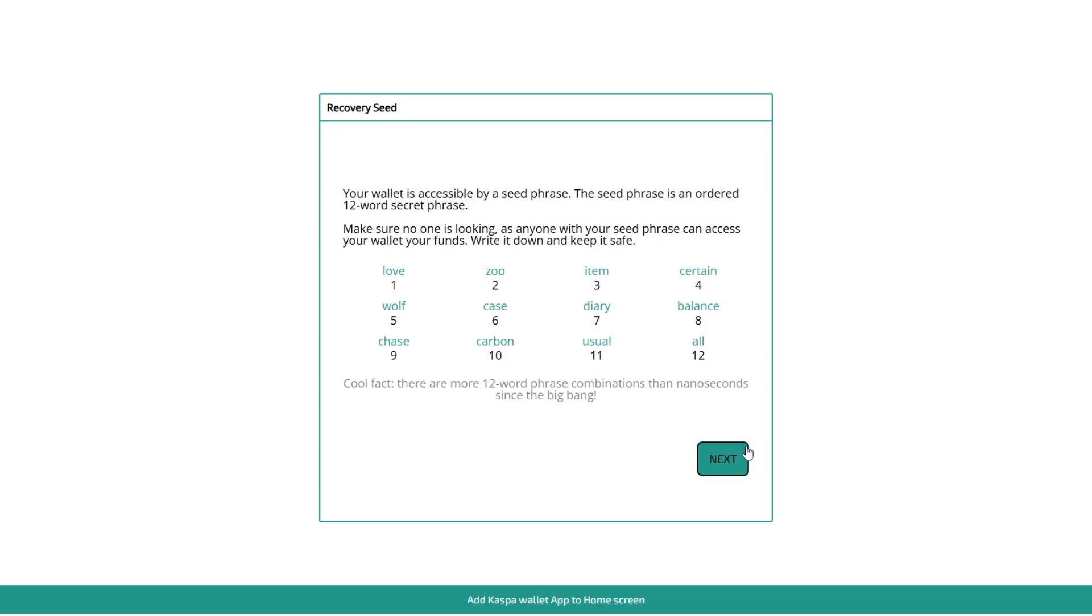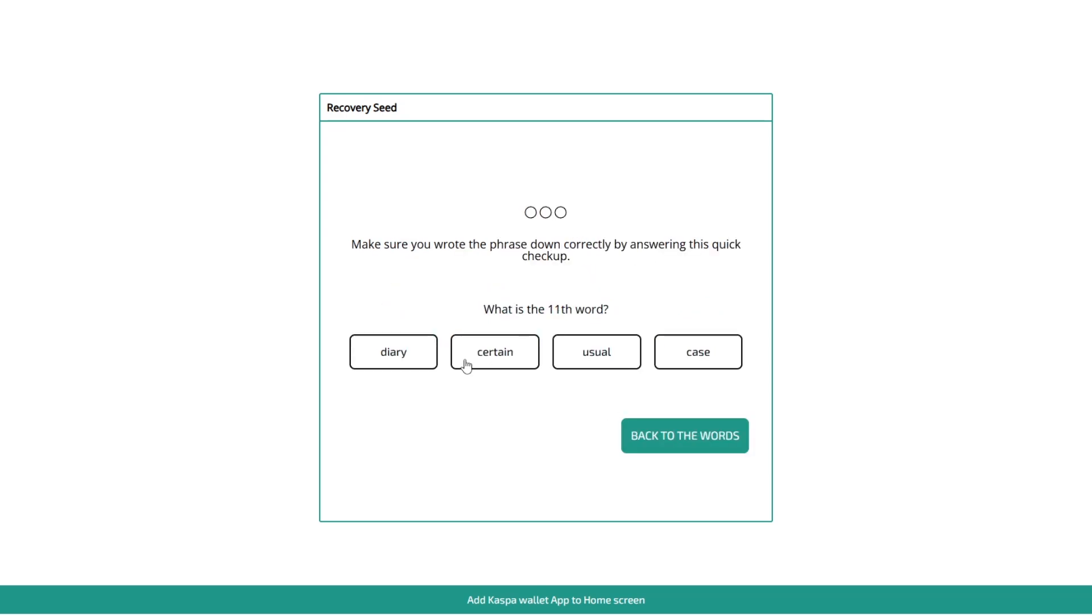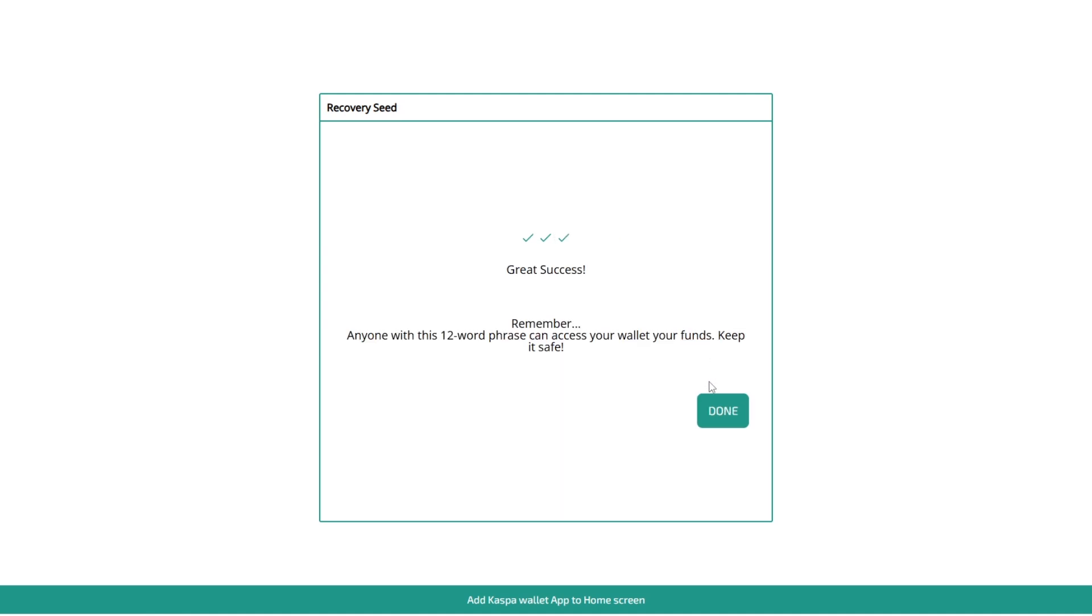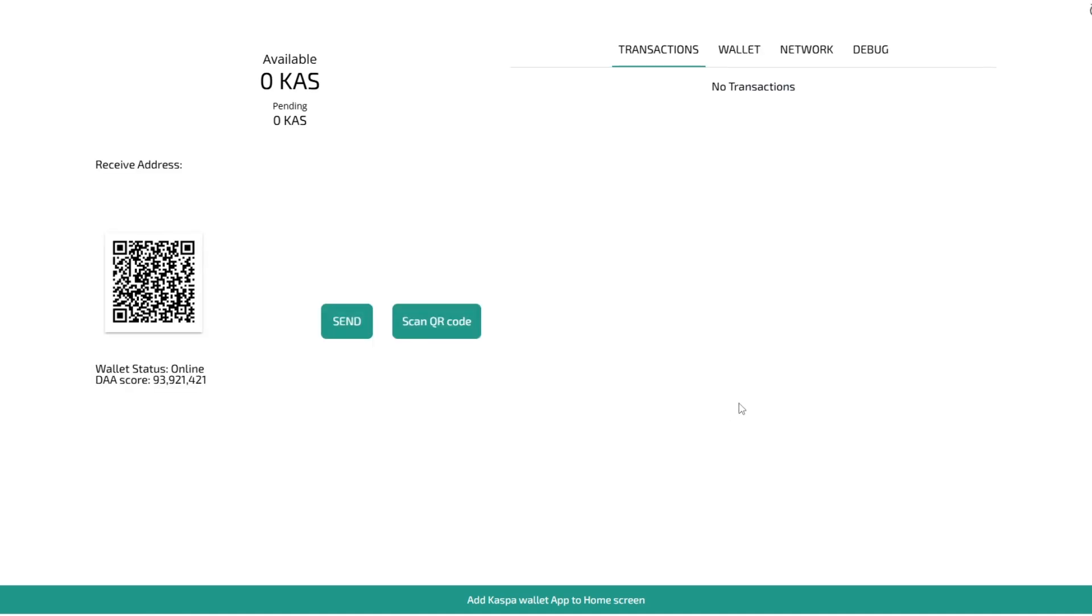And then the next step is click next and then you have to go through this verification. Make sure you wrote the phrase down correctly by answering this quick checkup. What's the 11th word? I believe it was usual. Fifth word was wolf and the ninth word was chase. It says anyone with this 12 word phrase can access your wallet and your funds, keep it safe. So next and that's all you have to do to open up your wallet.